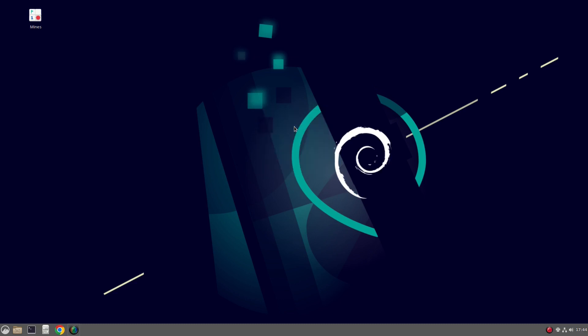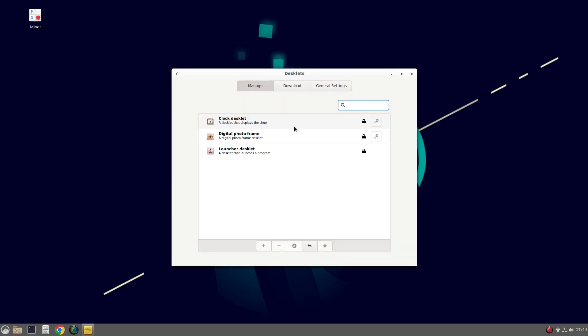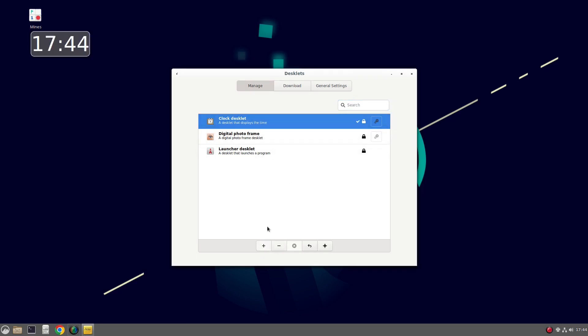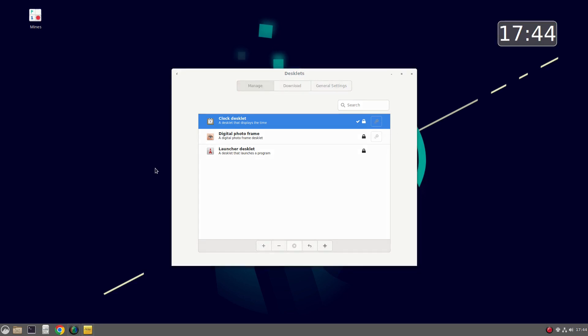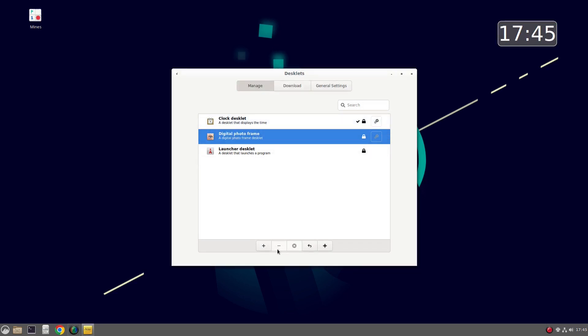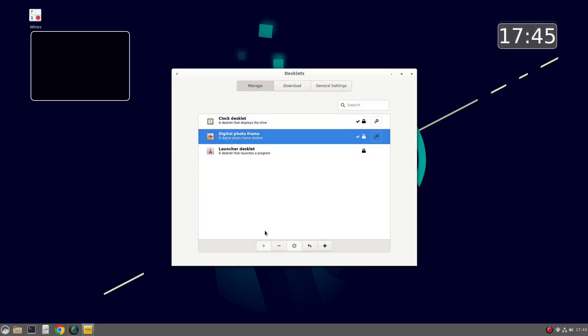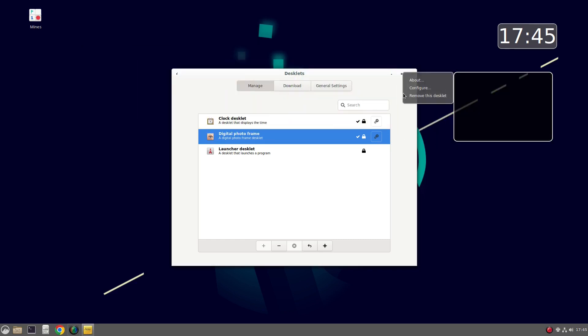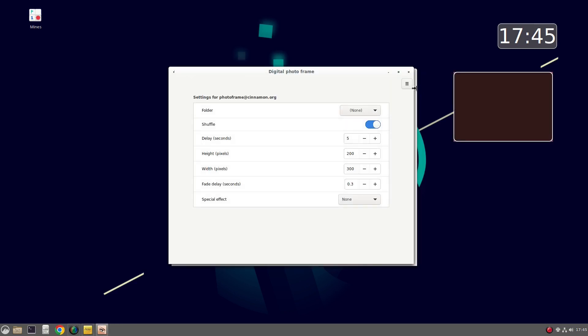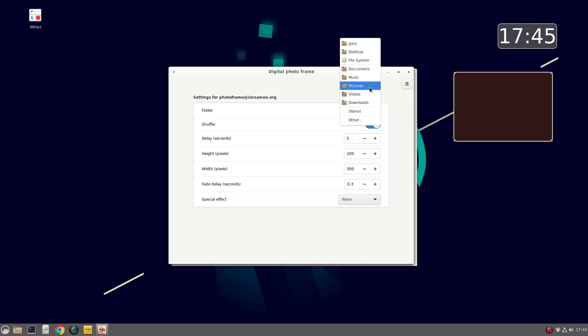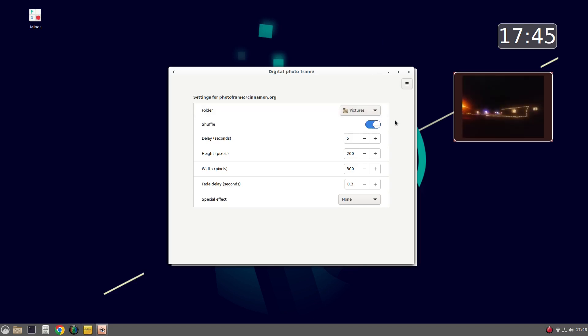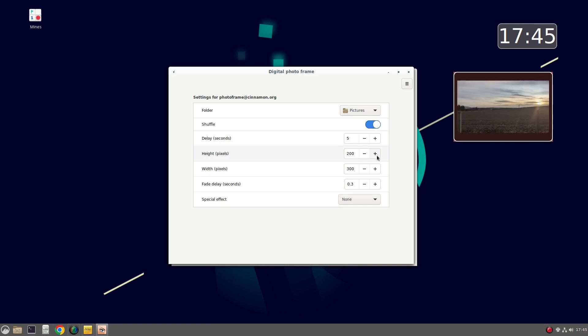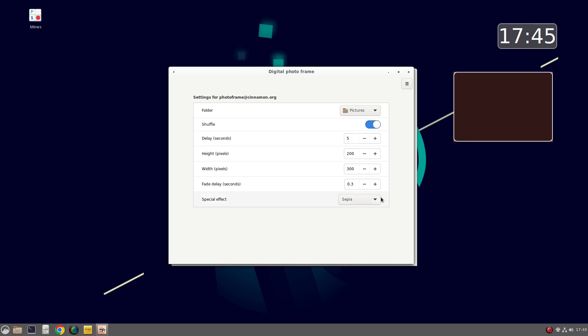You can add desklets. So if I click add desklets, for instance, I can add a clock. And you can move that to where you want it to be. You can add a digital photo frame. Then you can configure that and you choose the folder. So in this case, I could choose pictures. And you can have it shuffle so it will change the picture every few seconds. And you can change the height and size of it as well. And you can add special effects. You can make them sepia or black and white.